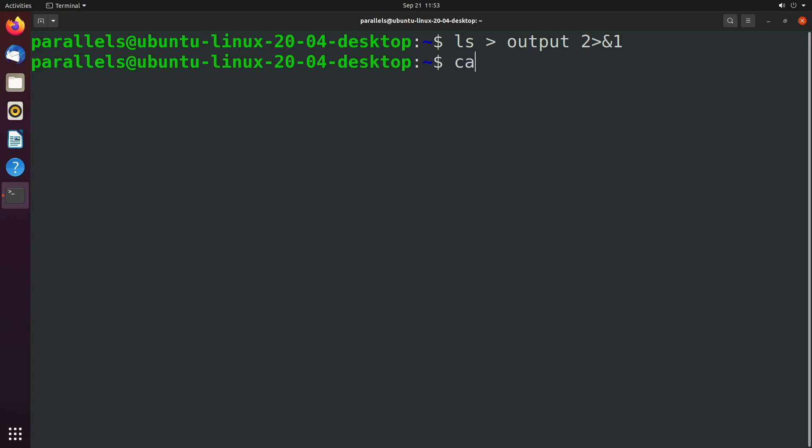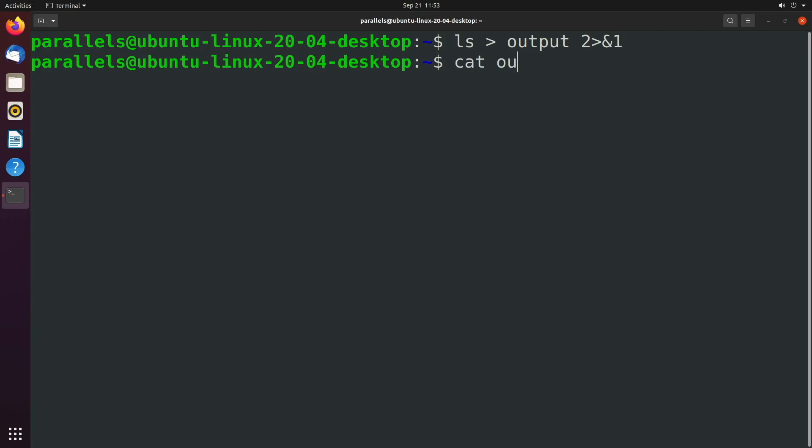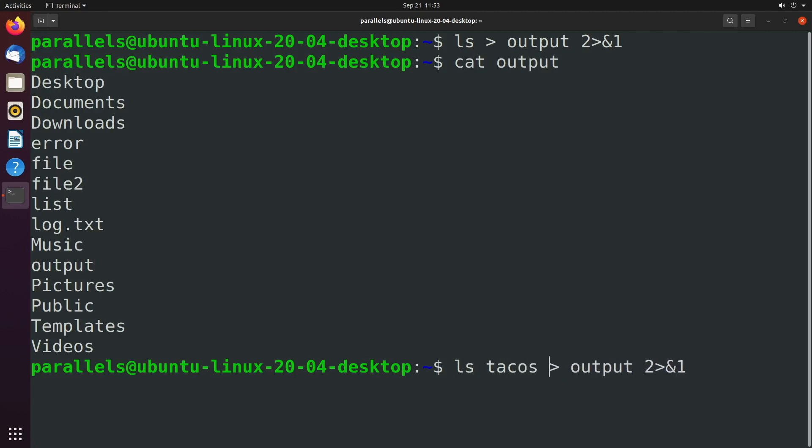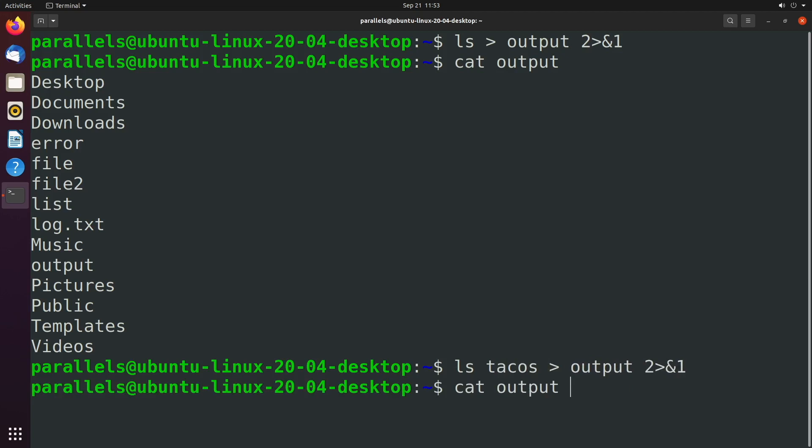So we should be able to see the output there, and then let's say we have some error, we'll just say ls tacos, and we can see the error there as well.